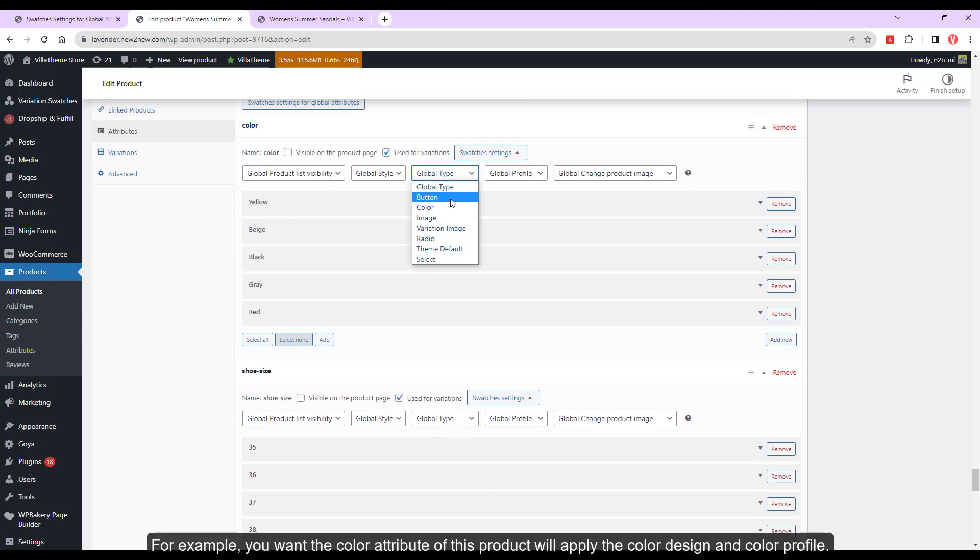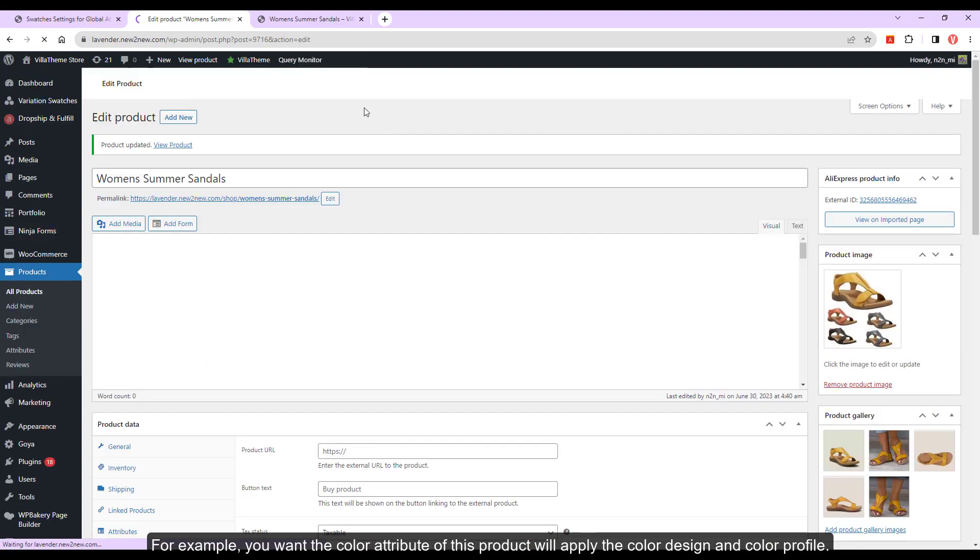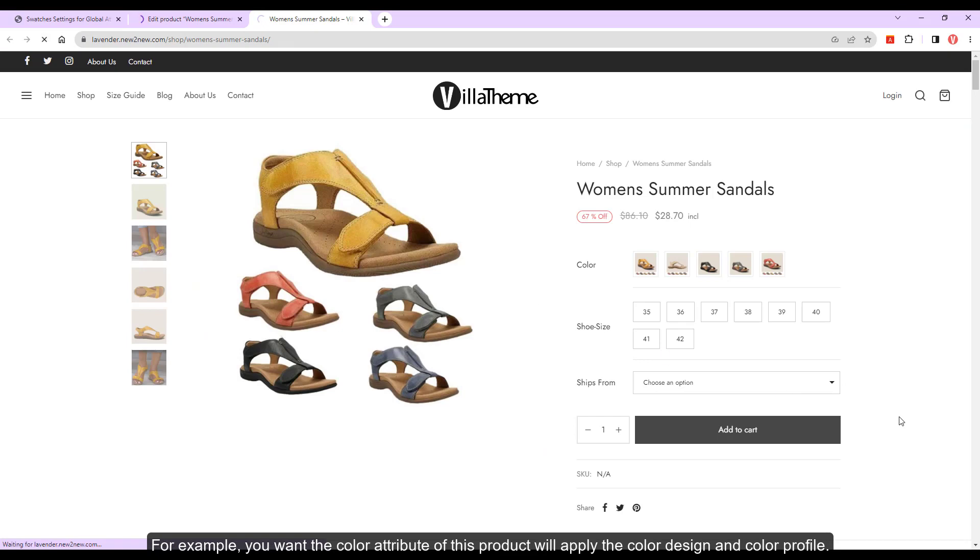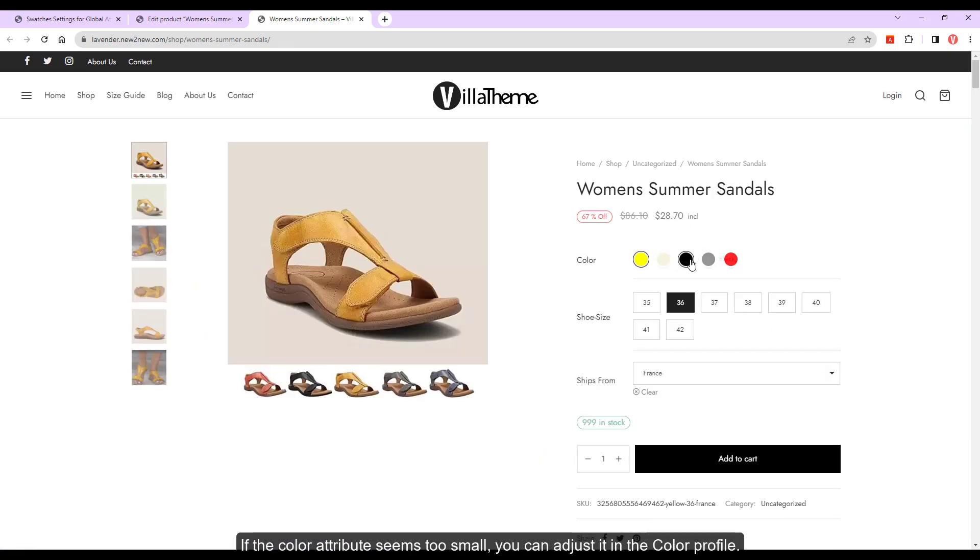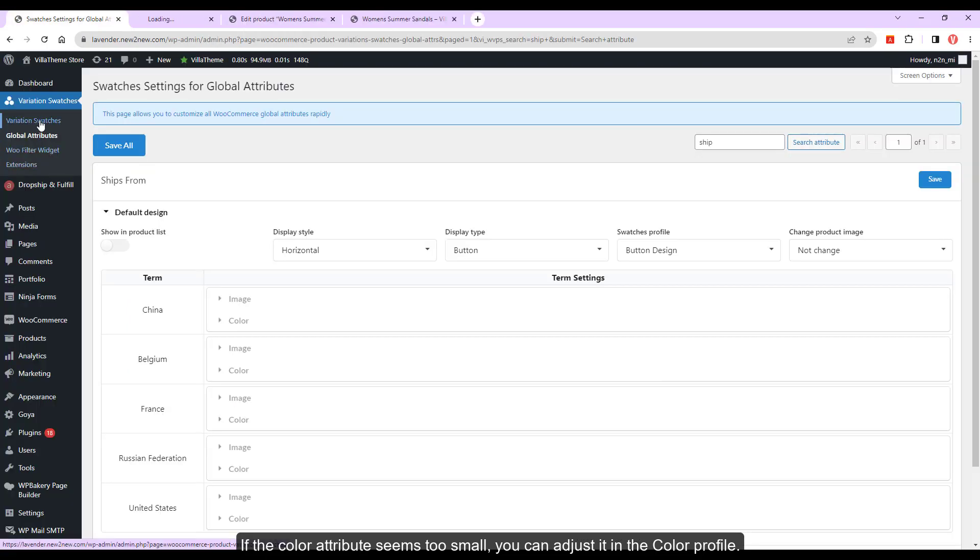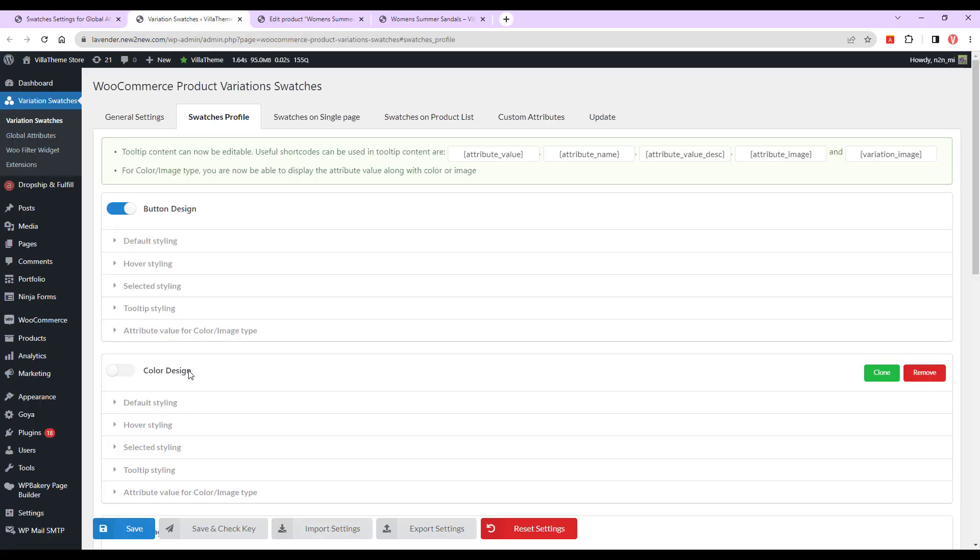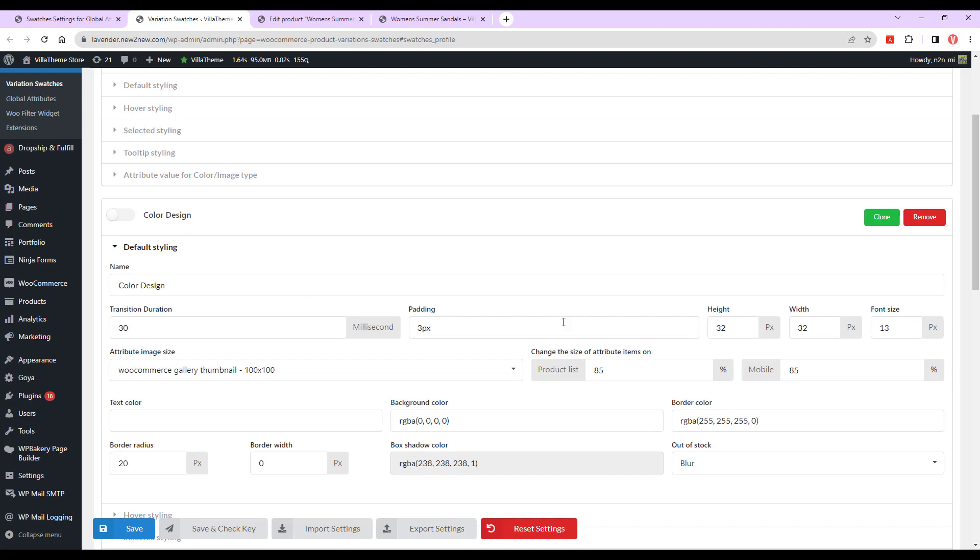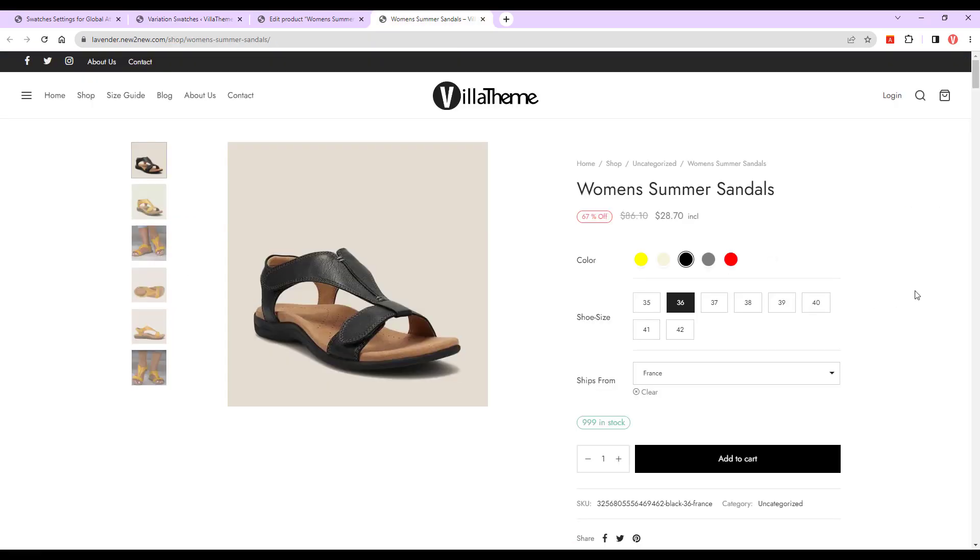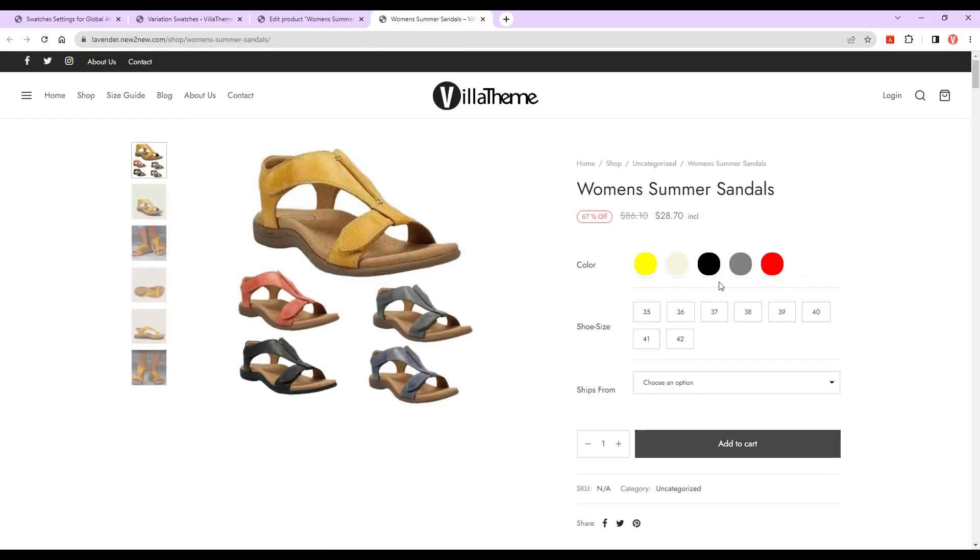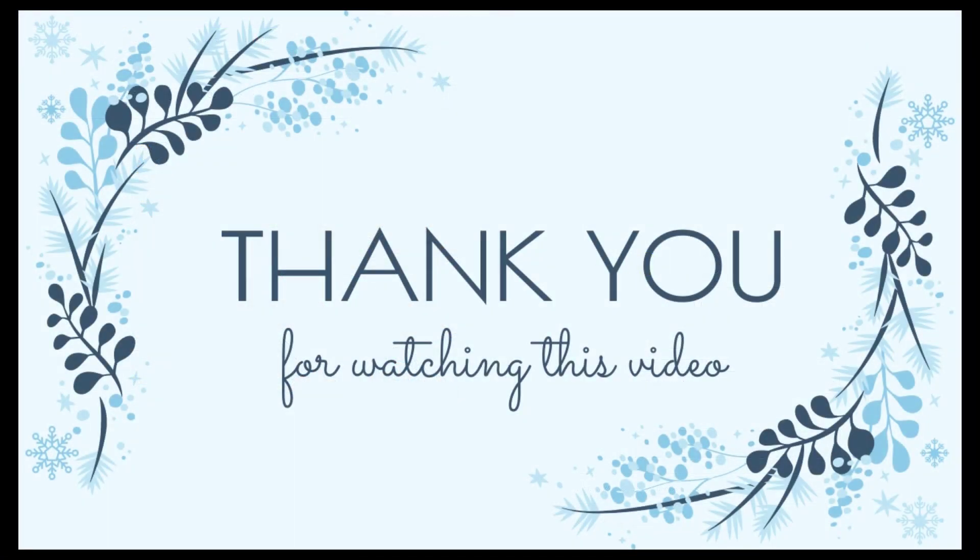For example, if you want the color attribute of this product to apply the color design and color profile. If the color attribute seems too small, you can adjust it in the color profile.